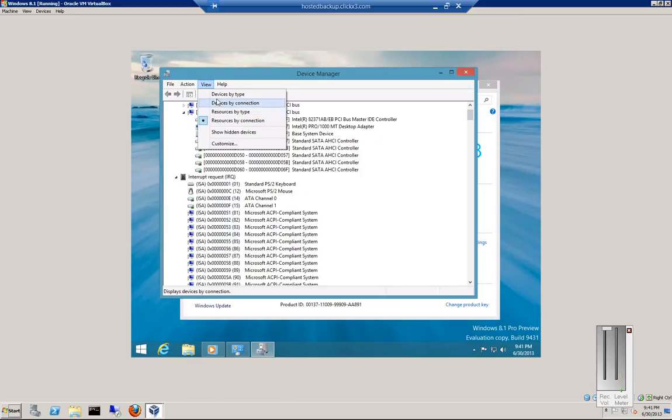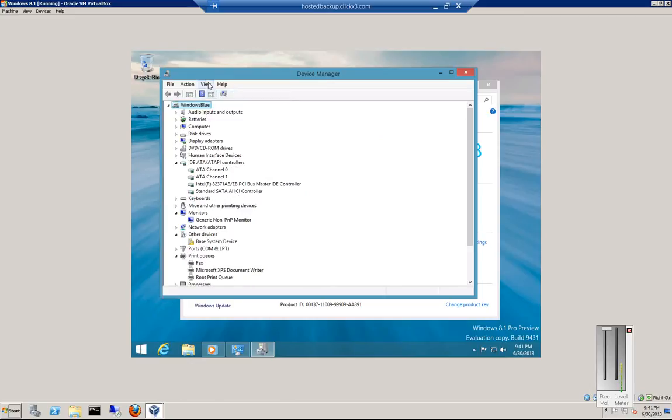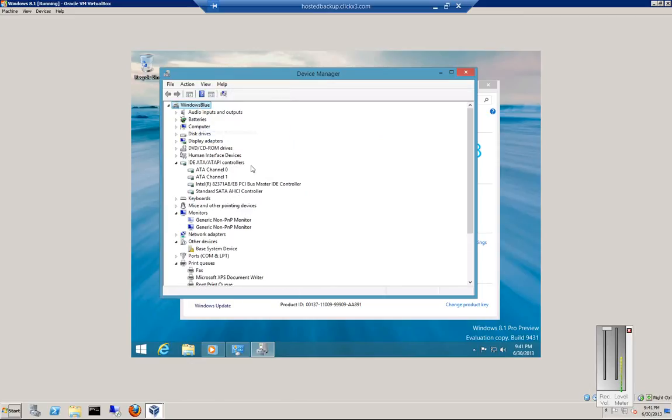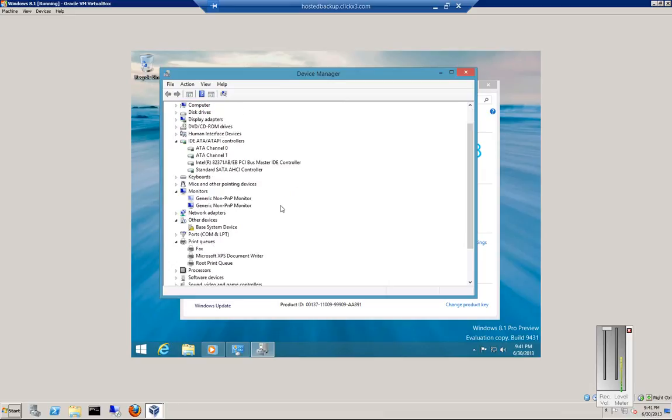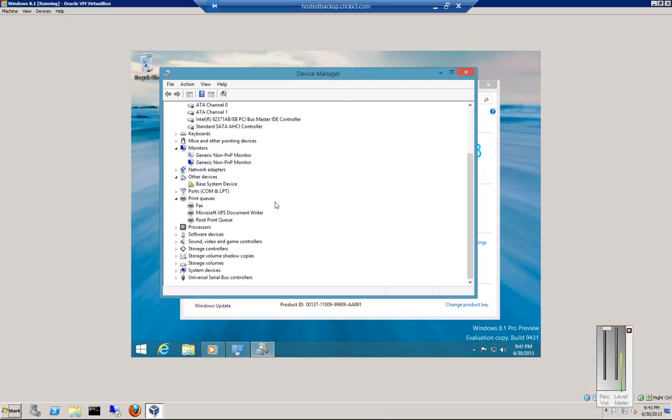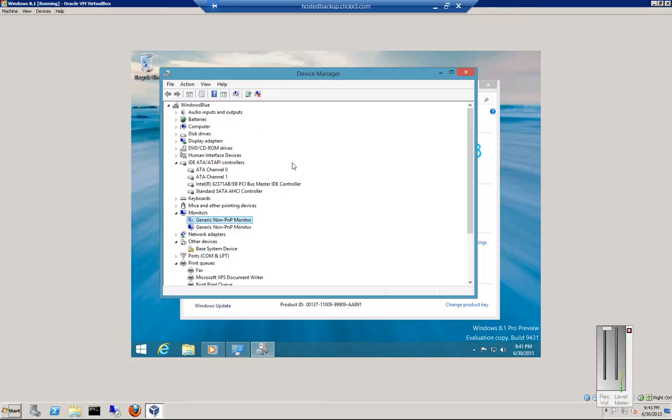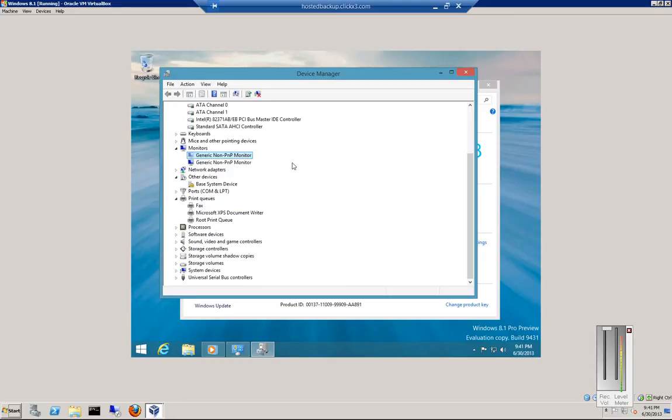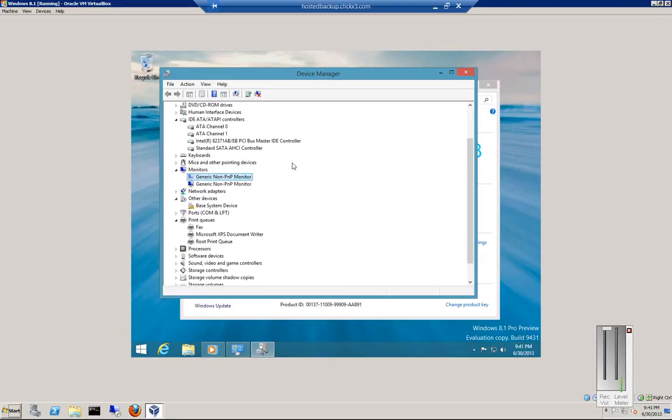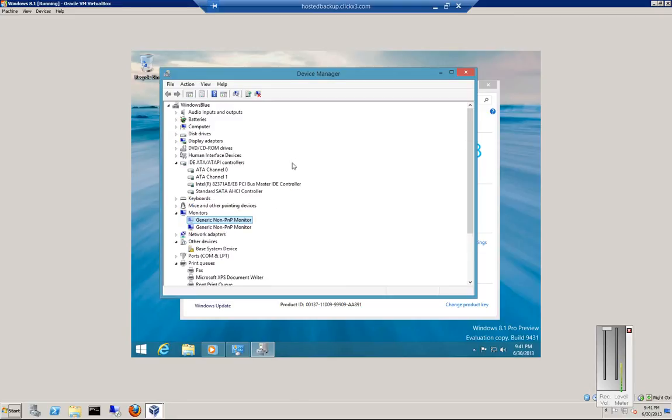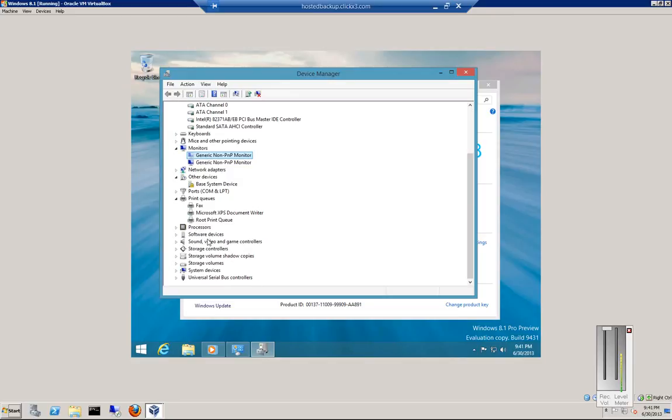And when you go back to Devices by Type, you can also go to Show Hidden Devices. When you show Hidden Devices, you can see devices that are slightly grayed out, which usually means that the drivers are not active, maybe devices that were removed at one time and are waiting to be reinstalled. So sometimes you can do troubleshooting with that type of information.